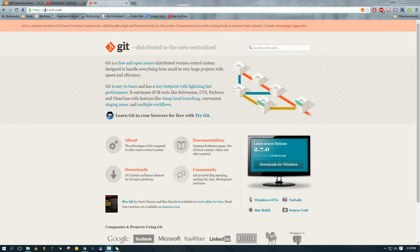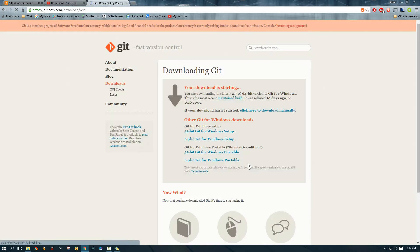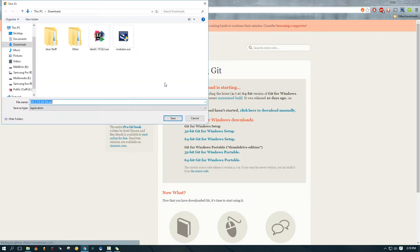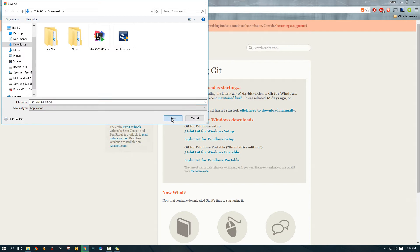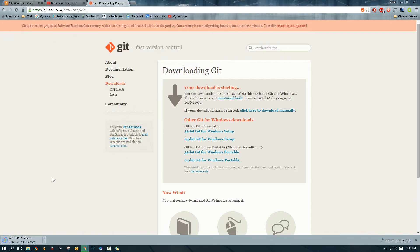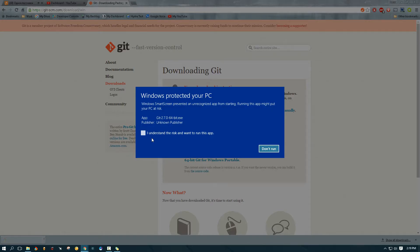So we're going to go to git-scm.com and then we're going to click download for Windows. And then it looks like we're going to install 64-bit, so we're just going to save it to our downloads folder, open the executable.